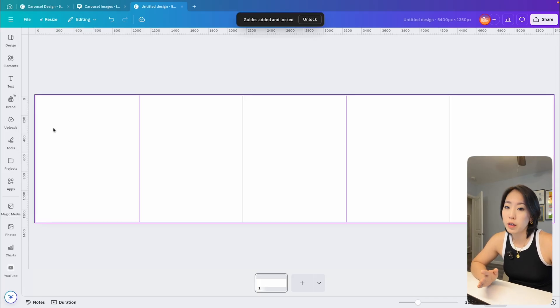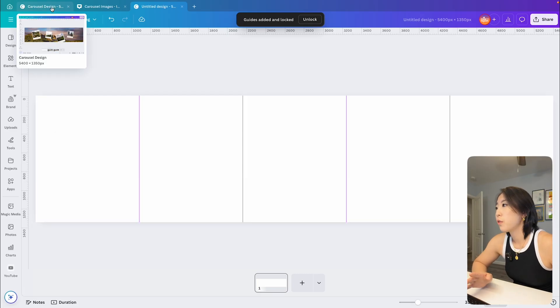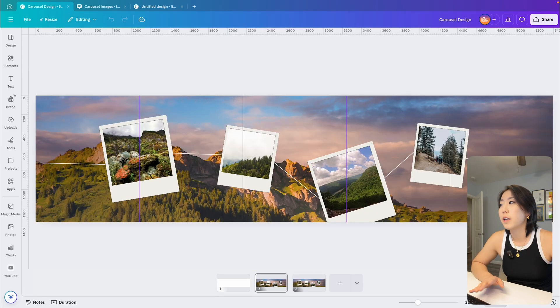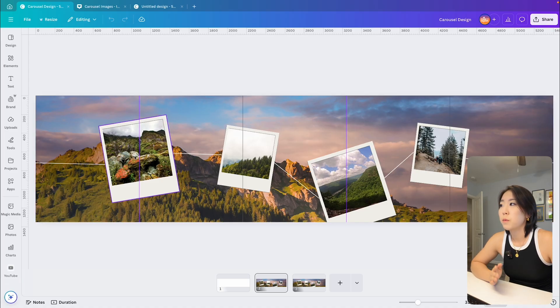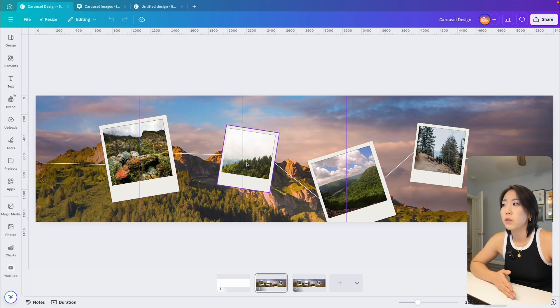So now that we have that all set up, it's time to create your design. So here's a quick example of what I put together to show you how it looks like with the guidelines in place. And just remember your designs will be split exactly where each guideline is. So anything that crosses over those lines will get sliced when you export the slides.